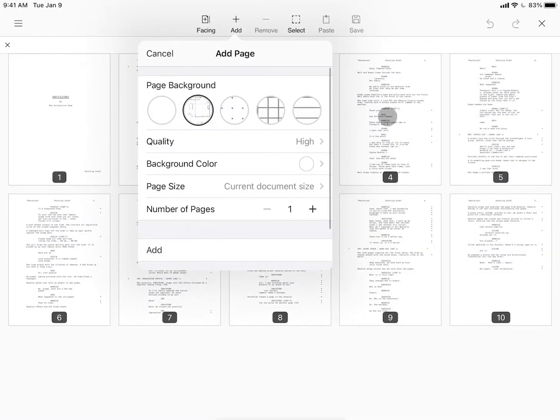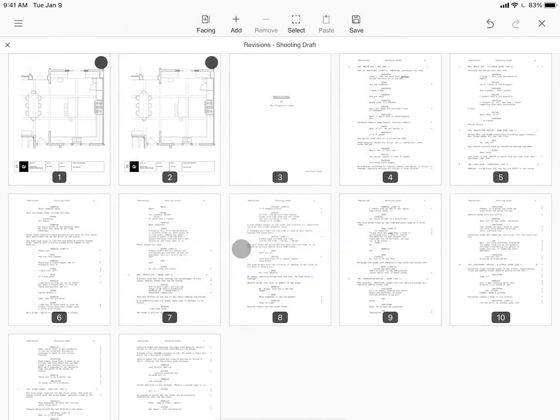Back at the add page window, we can select the number of copies we'd like to insert and tap add.